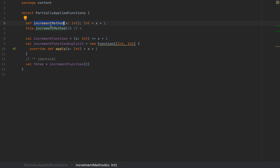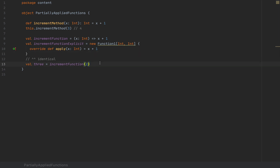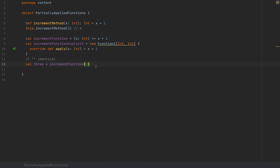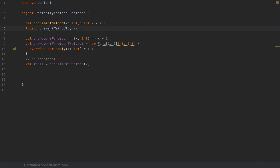A method is always dependent on a class or object which encloses it, whereas a function is just a plain object with an apply method that you can use as any other kind of value. Functions and methods are thus different in Scala. However, because the user sees them in the same way — invoking them with parentheses syntax — they look kind of the same. Even though they are fundamentally differently represented by the JVM, they're morally equivalent. The eta expansion mechanism allows this conversion between a method and a function.